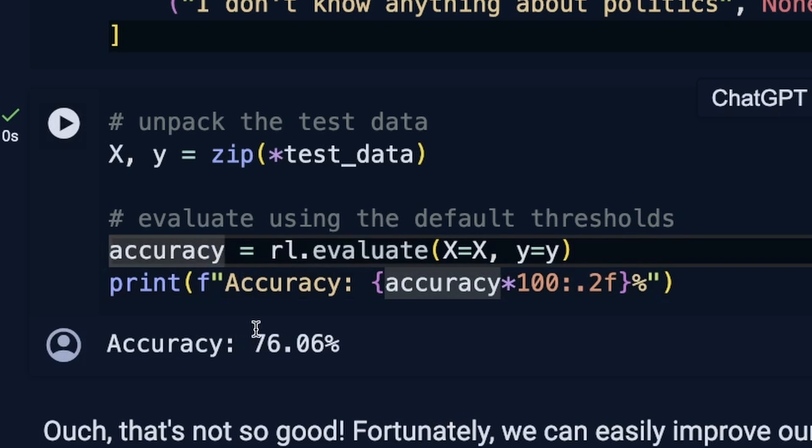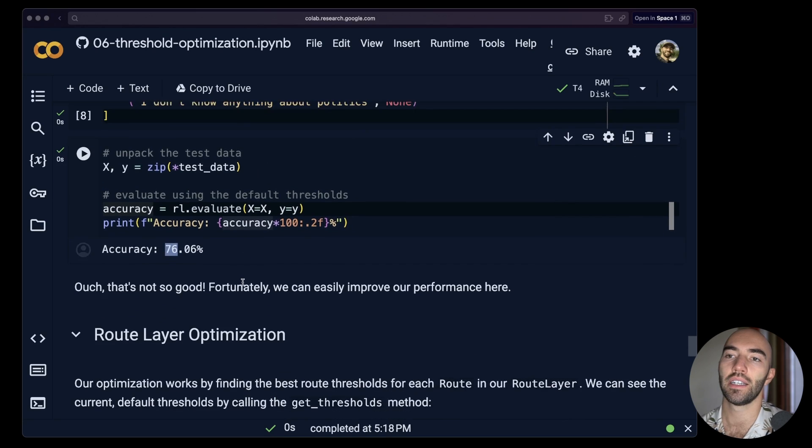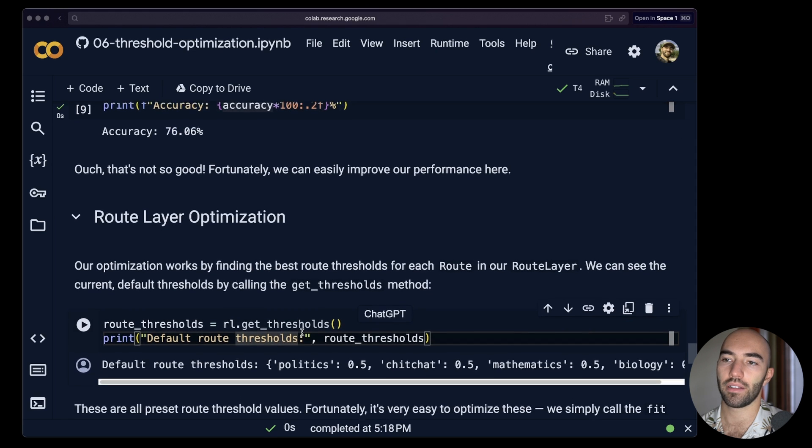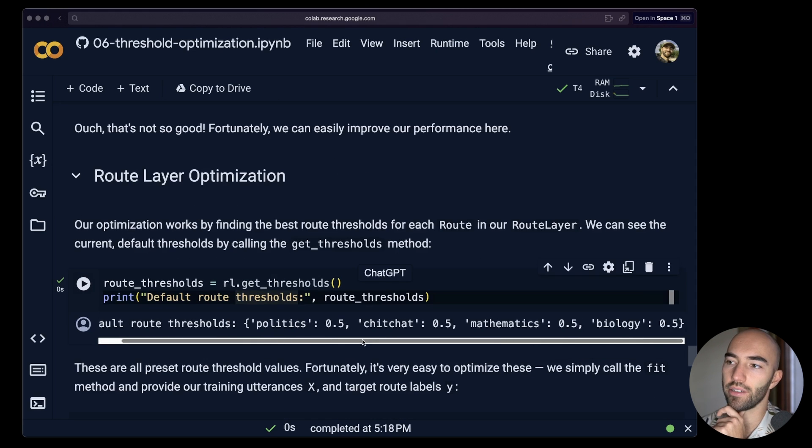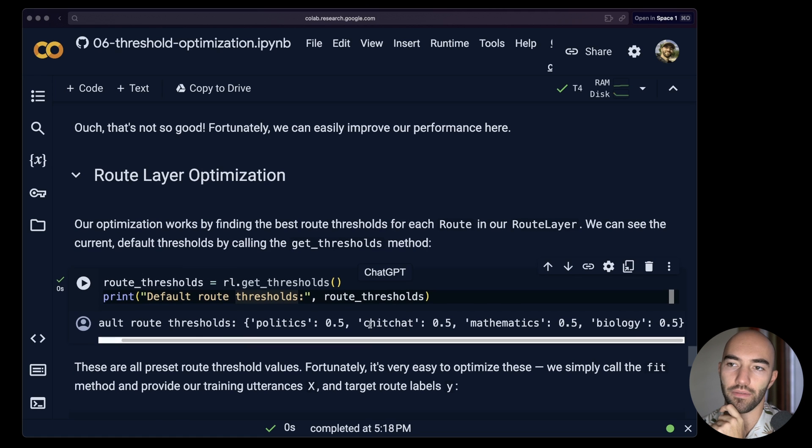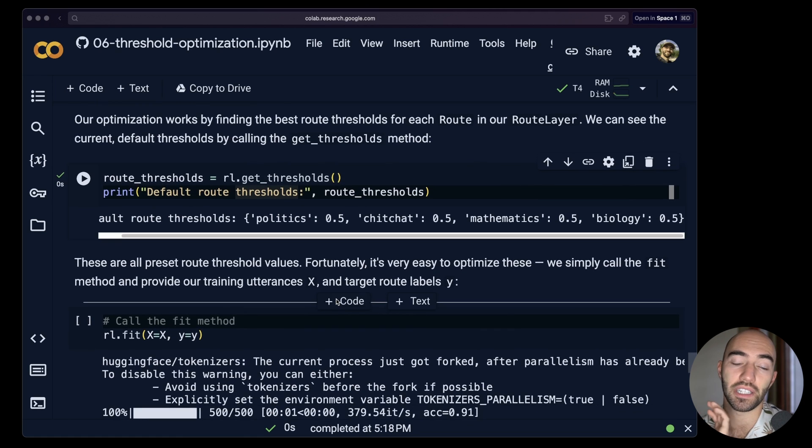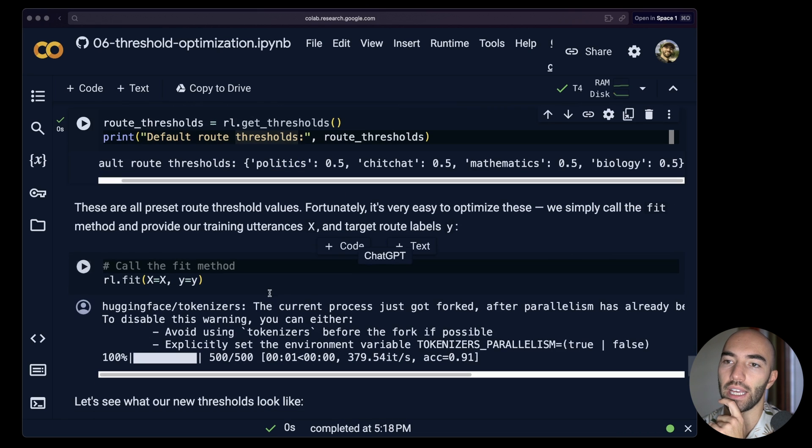This one, you actually, we're probably not in a too bad a place. We get 76.06 there. Now let's come down and let's see what we have for the default routes. So you can see they're all just 0.5. That's coming from the Hugging Face encoder. It's just a default score threshold that we have set there.